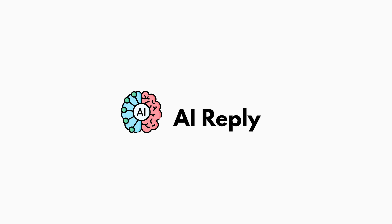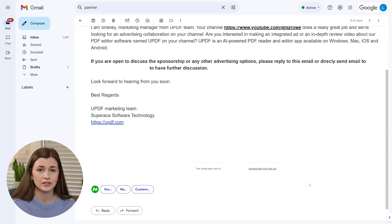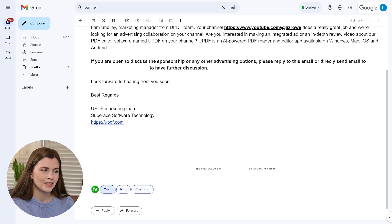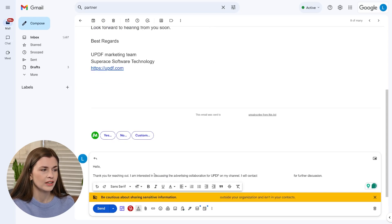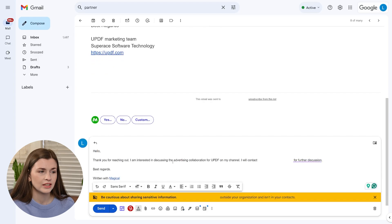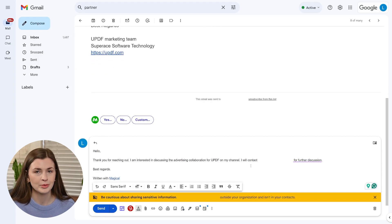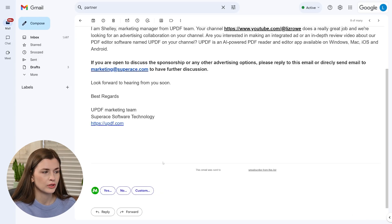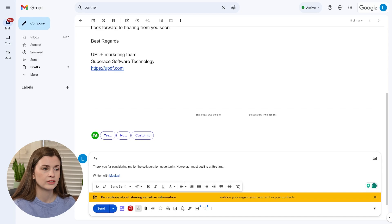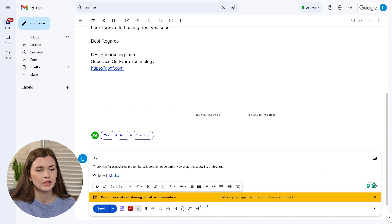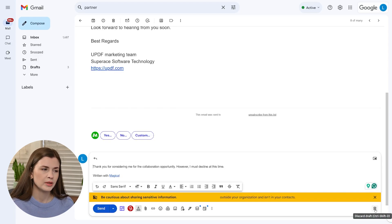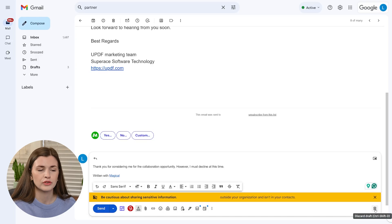The last feature is AI reply, which is very cool. At the bottom you have options: yes, no, and custom. You can click 'yes' immediately and it will start writing — something like 'Thank you for reaching out, I'm interested in discussing...' It gets rid of that feeling of 'I don't know what to say but I want to accept.' And if you click 'no,' it auto-generates a decline response — like 'I must decline at this time.' You can adjust from there; you're not stuck with the exact wording.